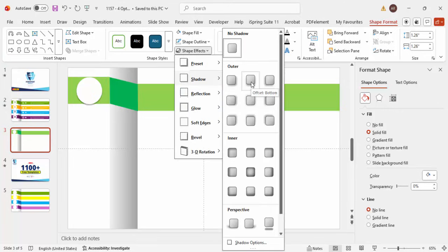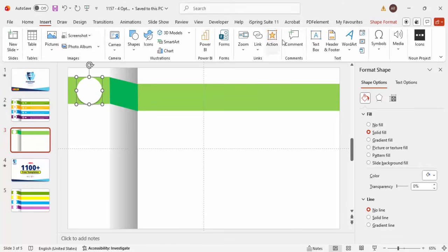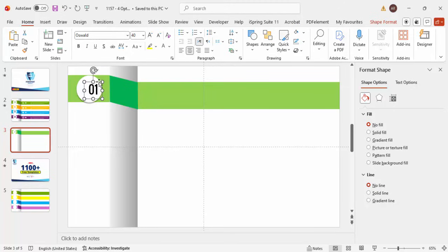Go to Insert > Text Box and type 'Option 01'. Center align it. You can choose any font — for example I'll use Oswald. Increase the size, place it exactly in the center of the oval, and make it bold.